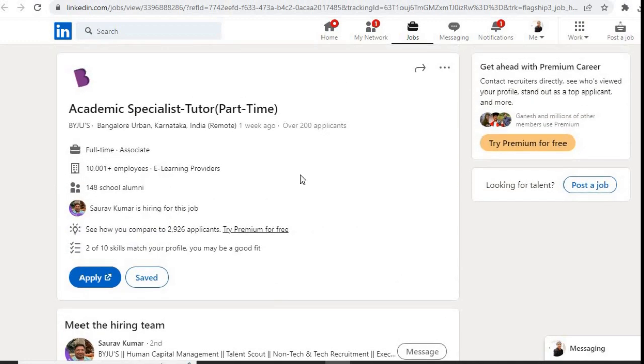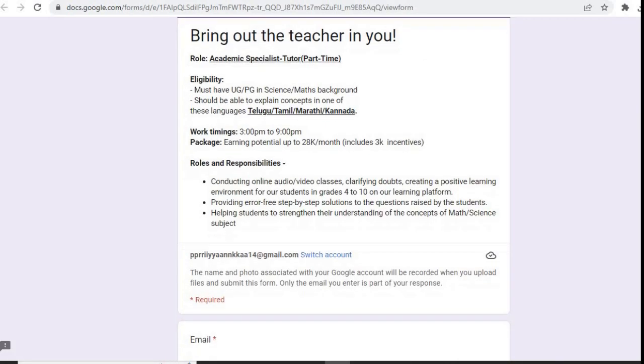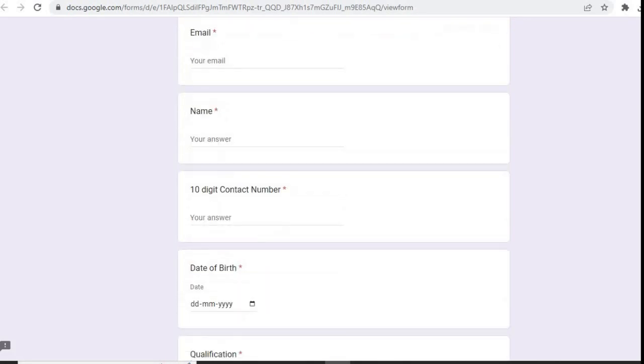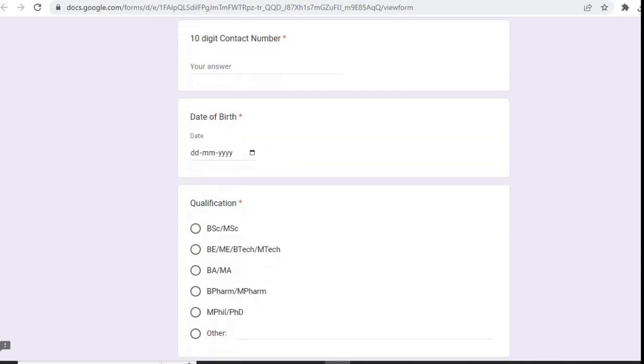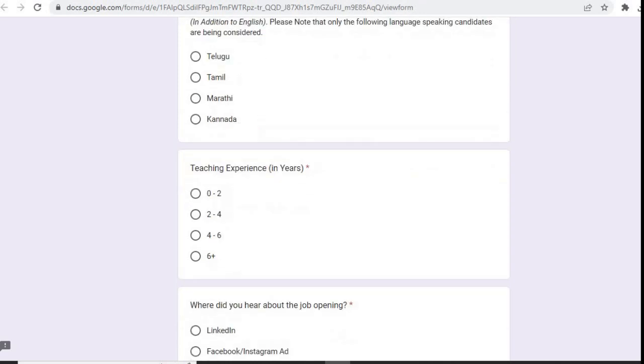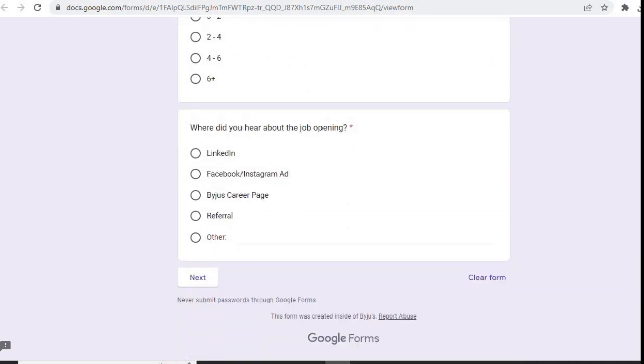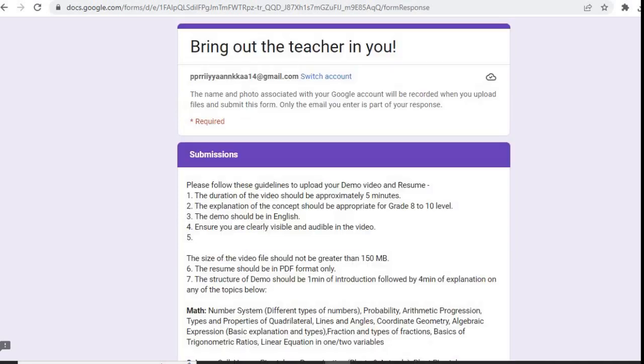After that, this page will open where you have to fill your basic details: email, name, 10-digit contact number, date of birth, qualification, language spoken, teaching experience, where did you hear about the job opening. Then you have to click on next. After clicking on next, this page will open.